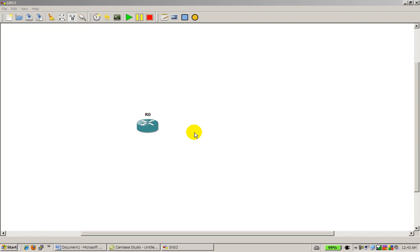Hello everyone, this is Humphrey Chung with RouterGods again, and in this video I'll show you how to use PuTTY, which is a terminal program, and use it within GNS3.